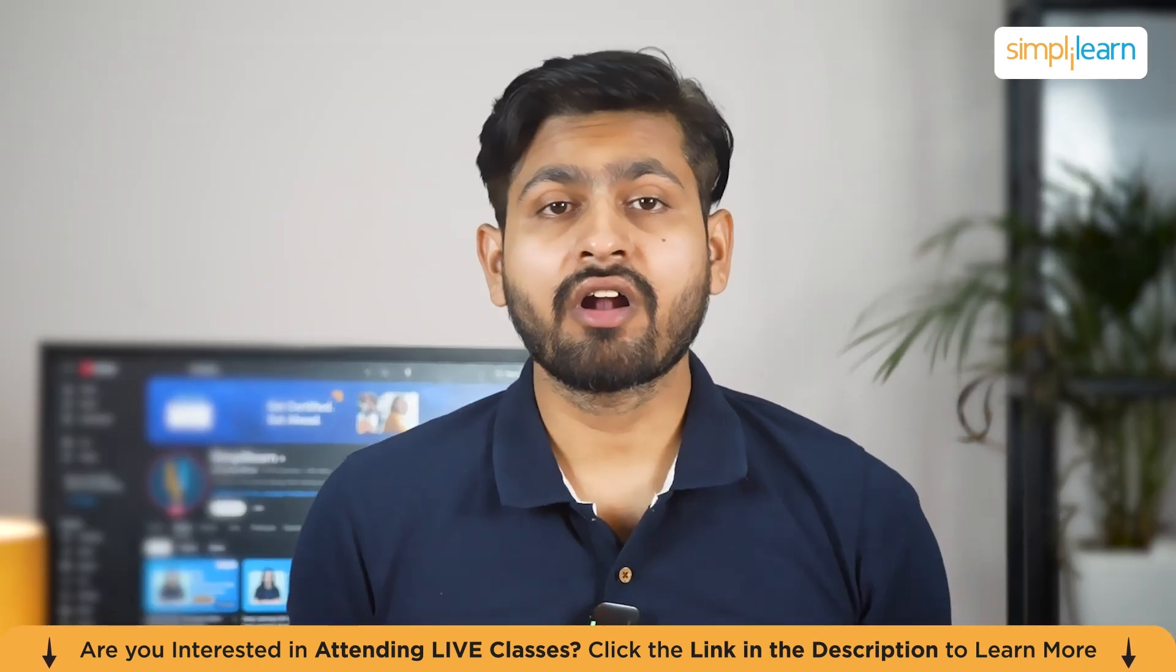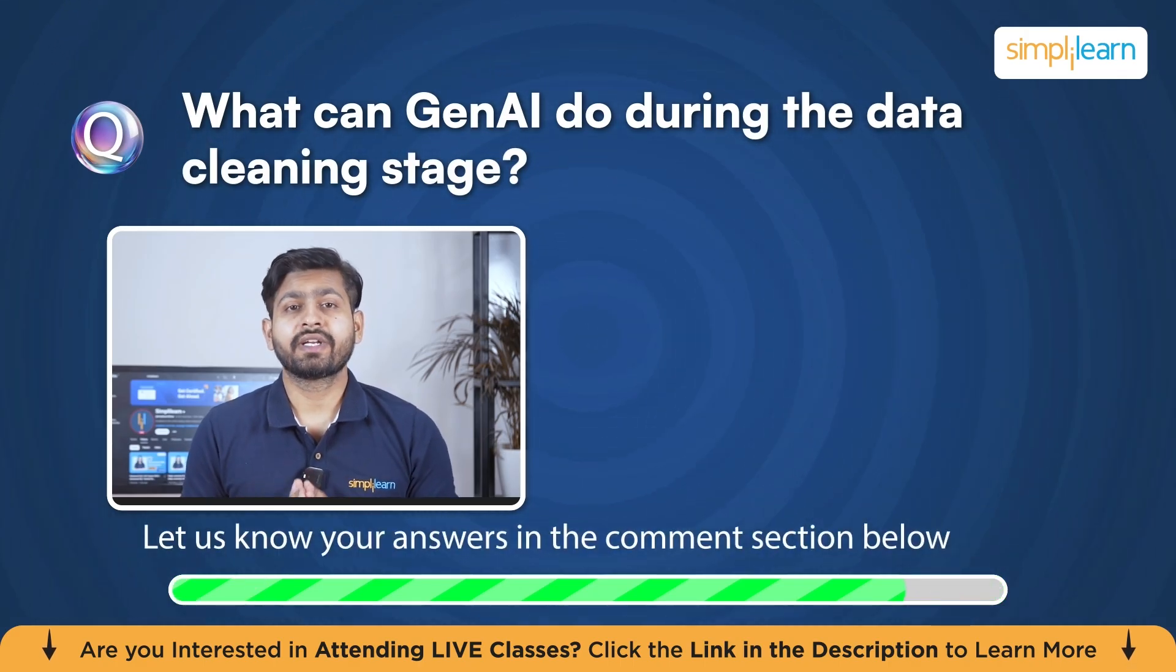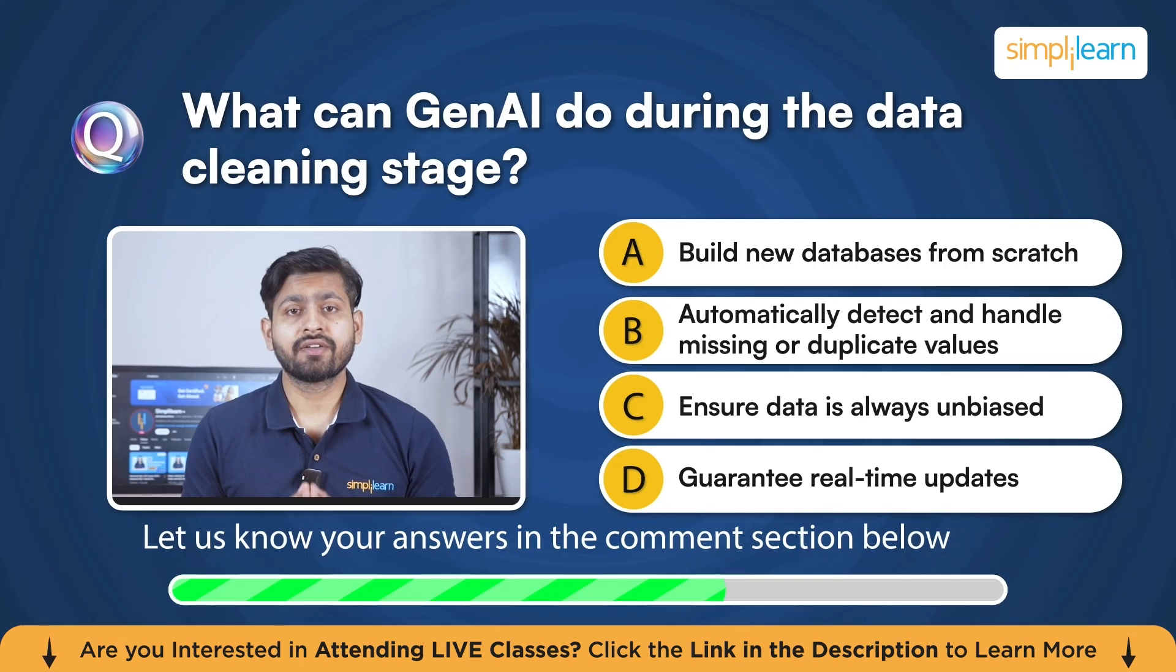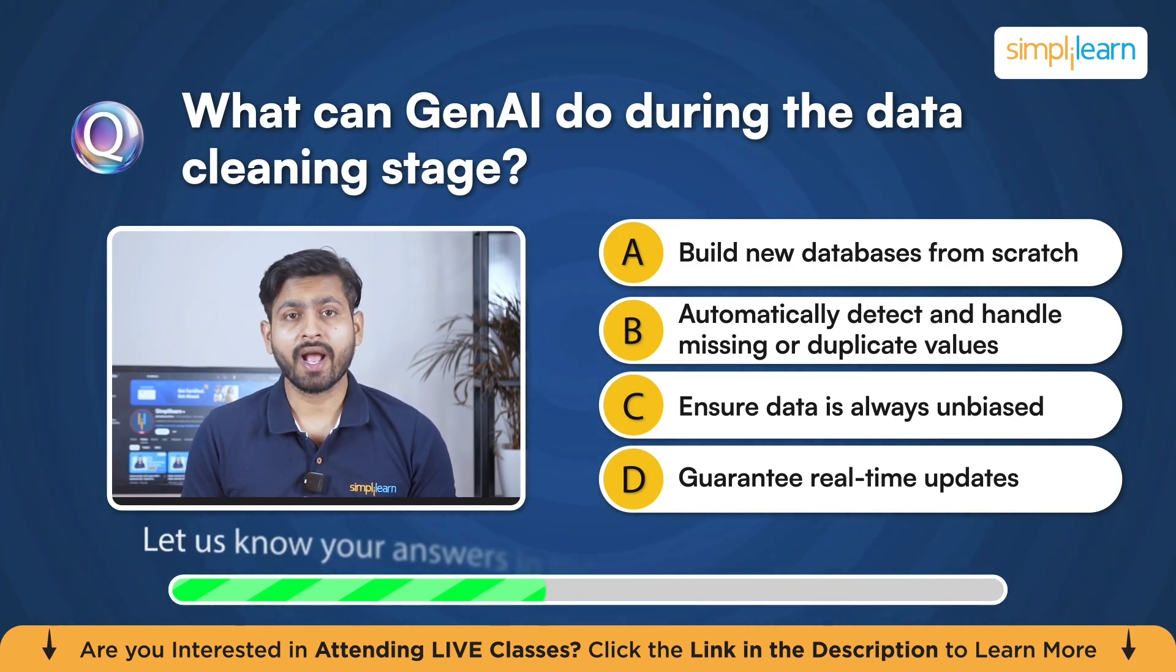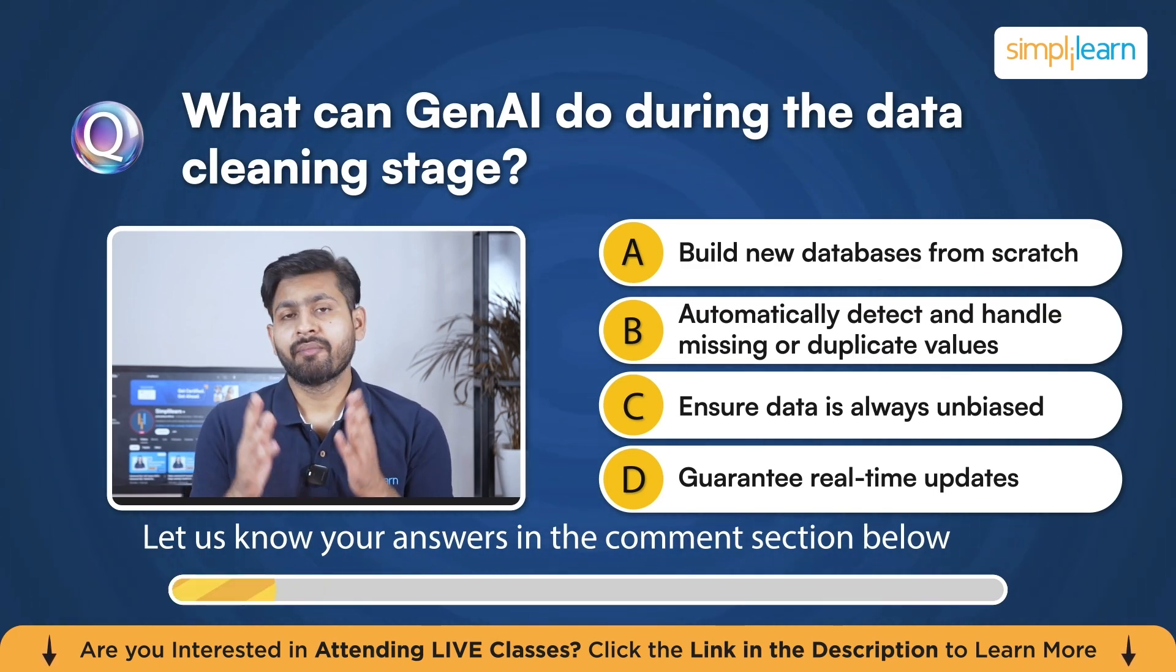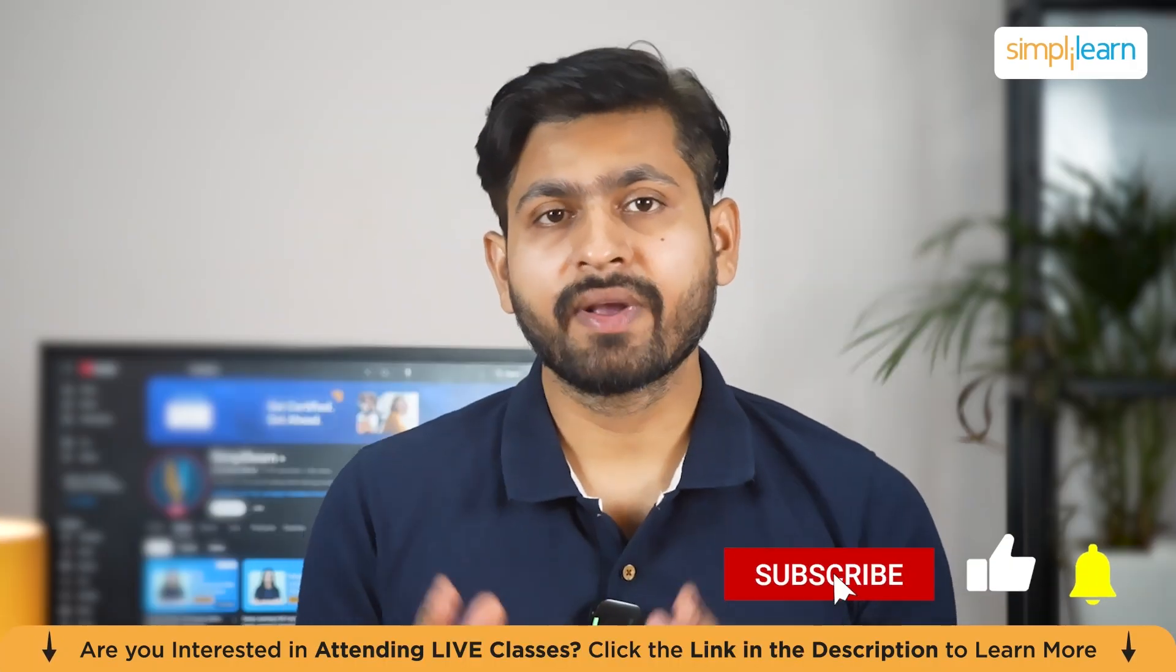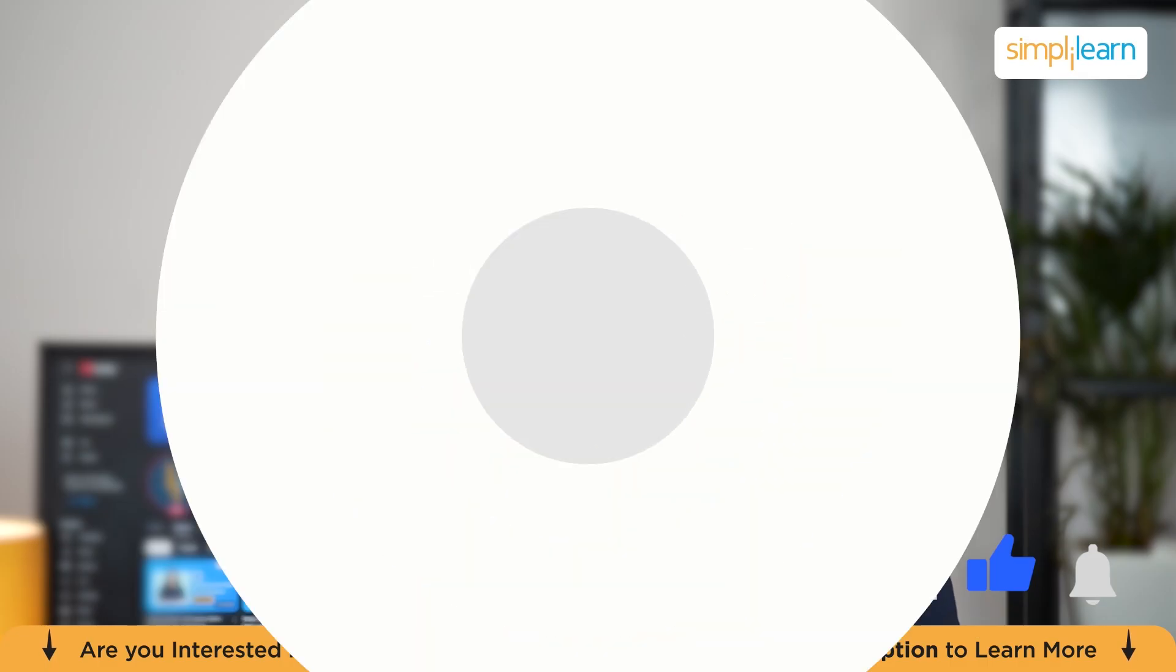Now, here's a short quiz to test your knowledge. The question is, what can Gen AI do during data cleaning stage? Your options are: build new database from scratch, automatically detect and handle missing or duplicate values, ensure data is always unbiased, or finally, guarantee real-time updates. Mention your answers in the comment section below. Now, before we get started, I request you guys that do not forget to hit the subscribe button and click the bell icon.